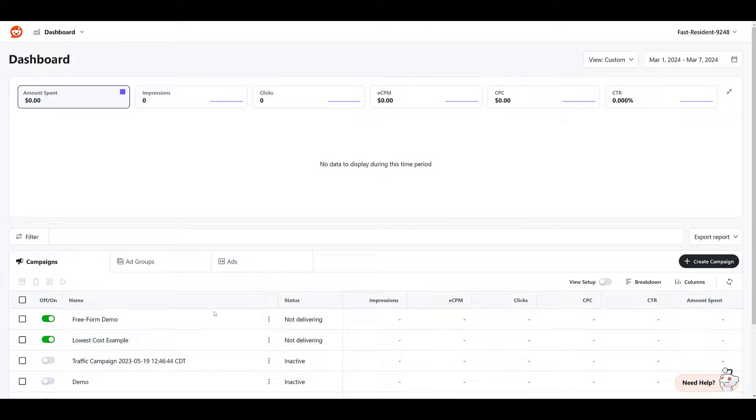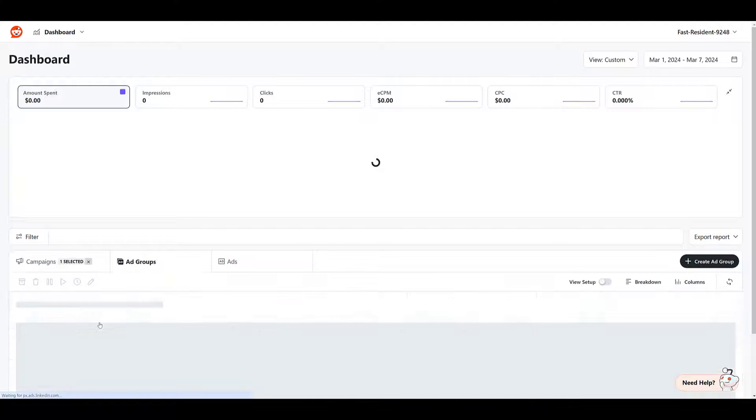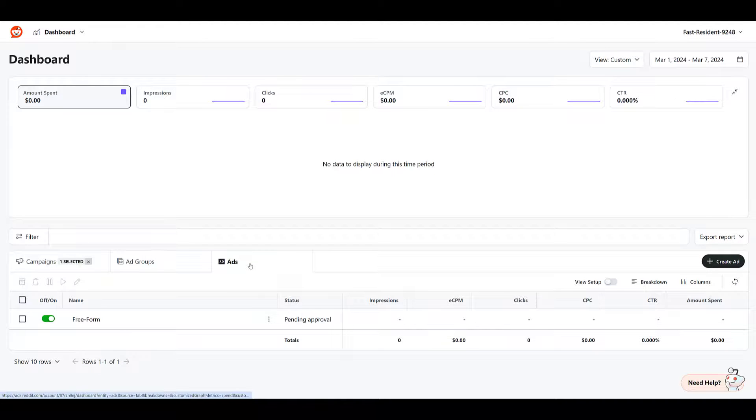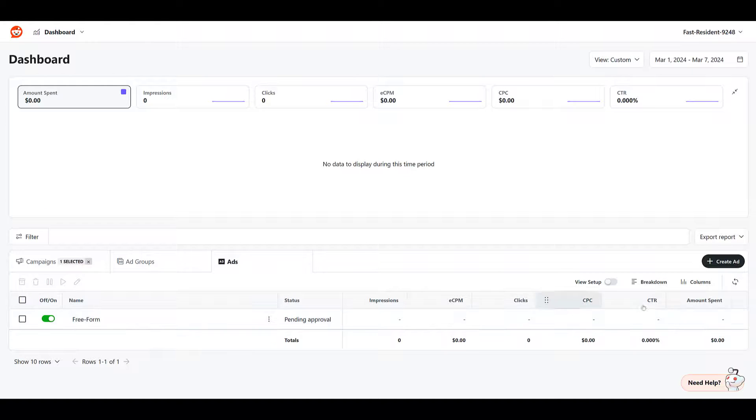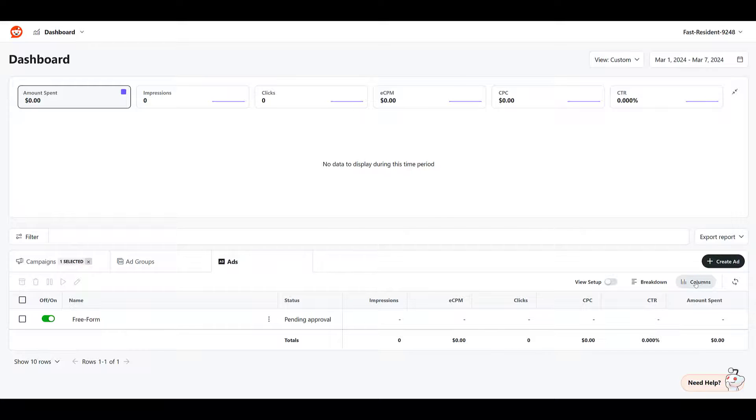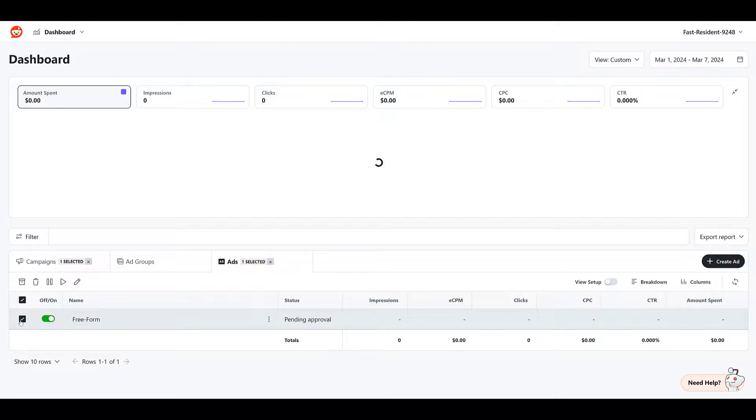Now for this, you can go back into the campaign, click on the ads tab. Here we see our ad with the default column. Go ahead. If you want to adjust and look at different metrics, there's the column button where you can do it. But if you ever need to, just highlight your ad. Here's where you can go and edit your ad.